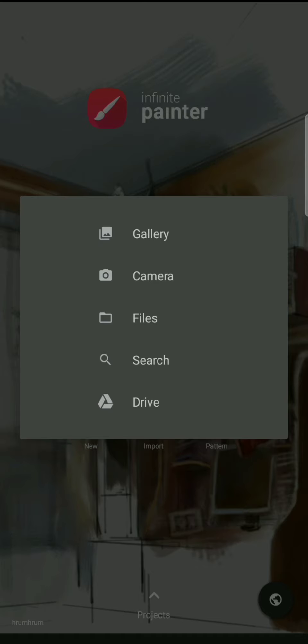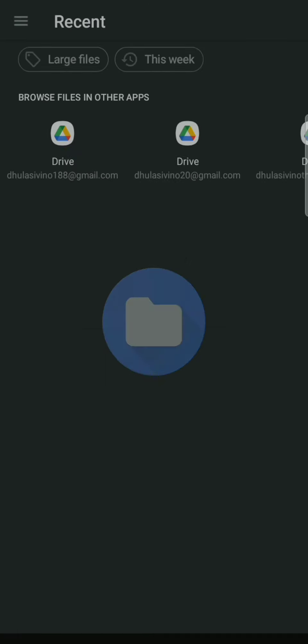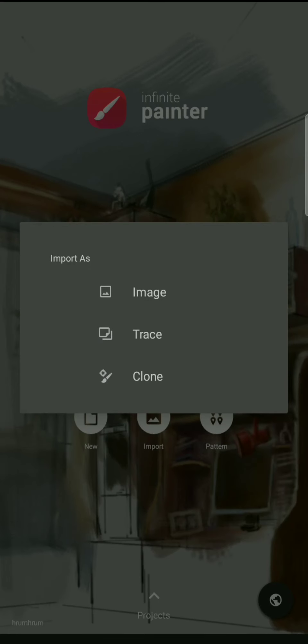When you select an image, there are three options: Image, Trace, and Clone. You can use the image. It's like a trace — this is the character created by the image.